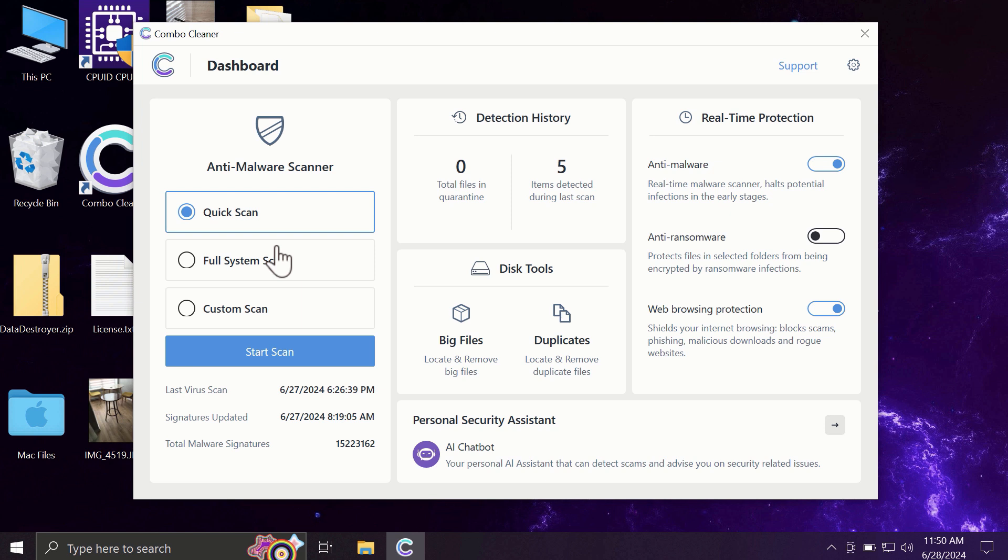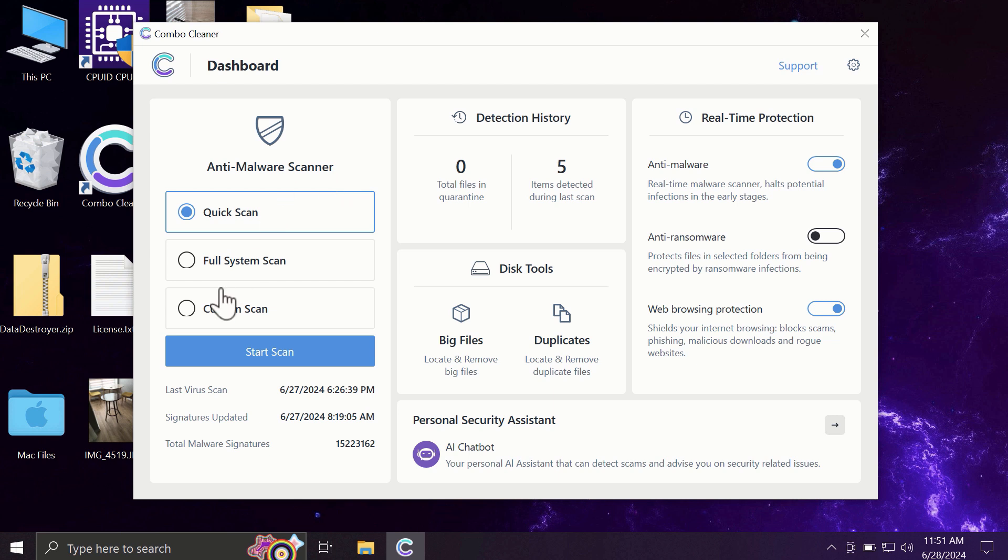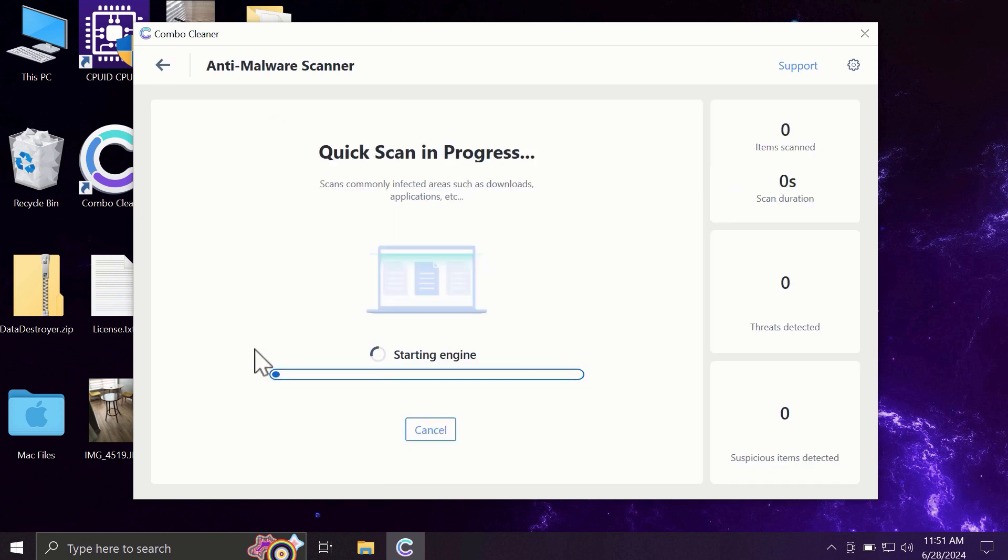After you have successfully downloaded and installed Combo Cleaner, the software will be initially in trial mode, and only quick scan option is available. The full mode includes full system scan and custom scan, but in the trial version only quick scan is available. You need to click on the start scan button.